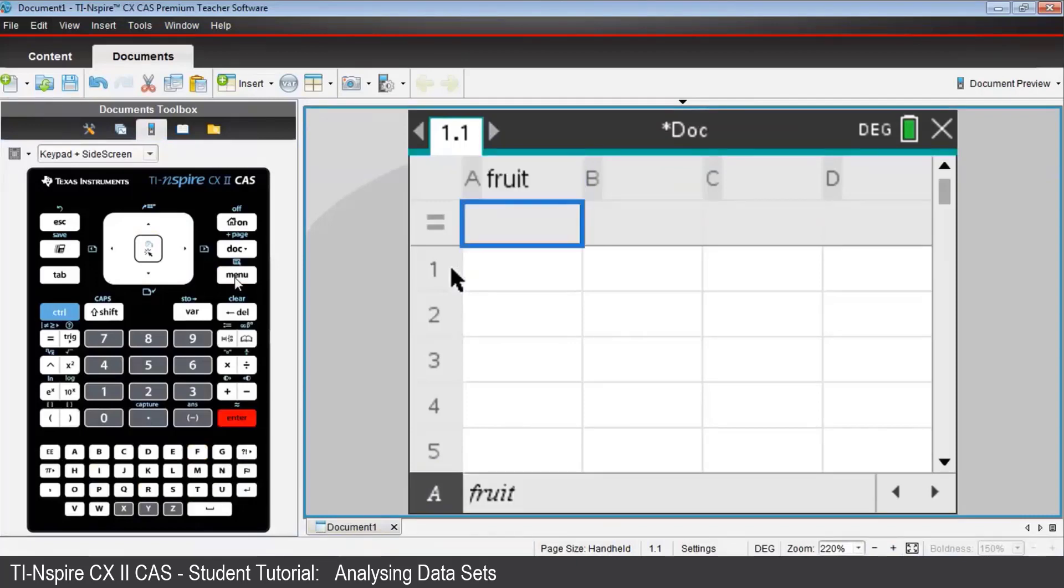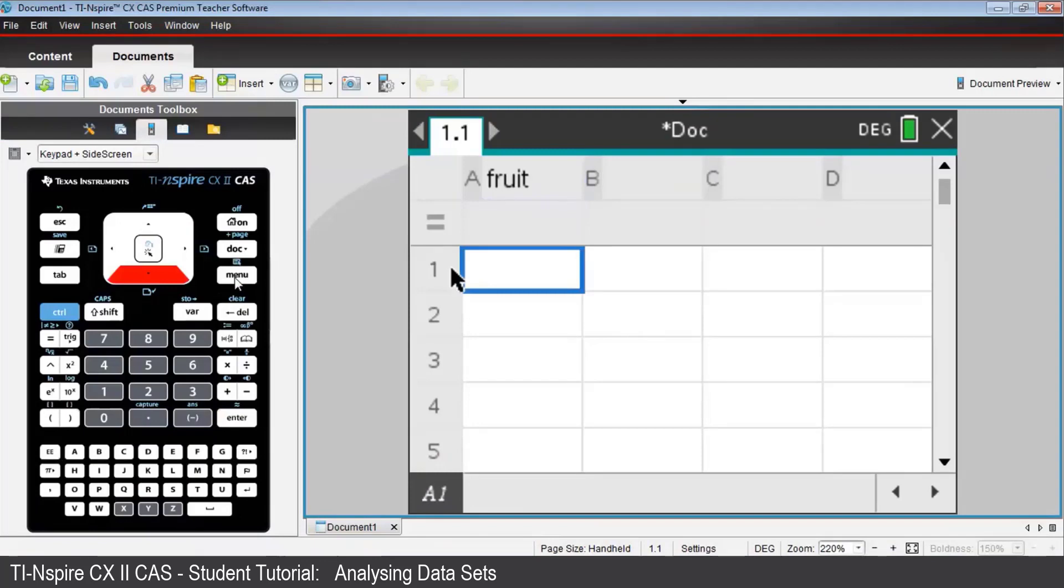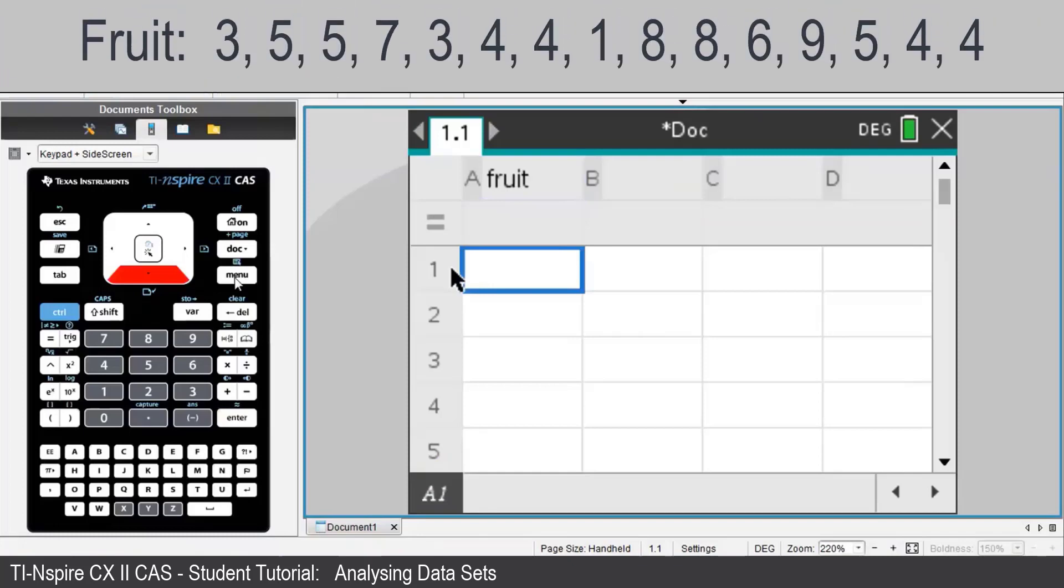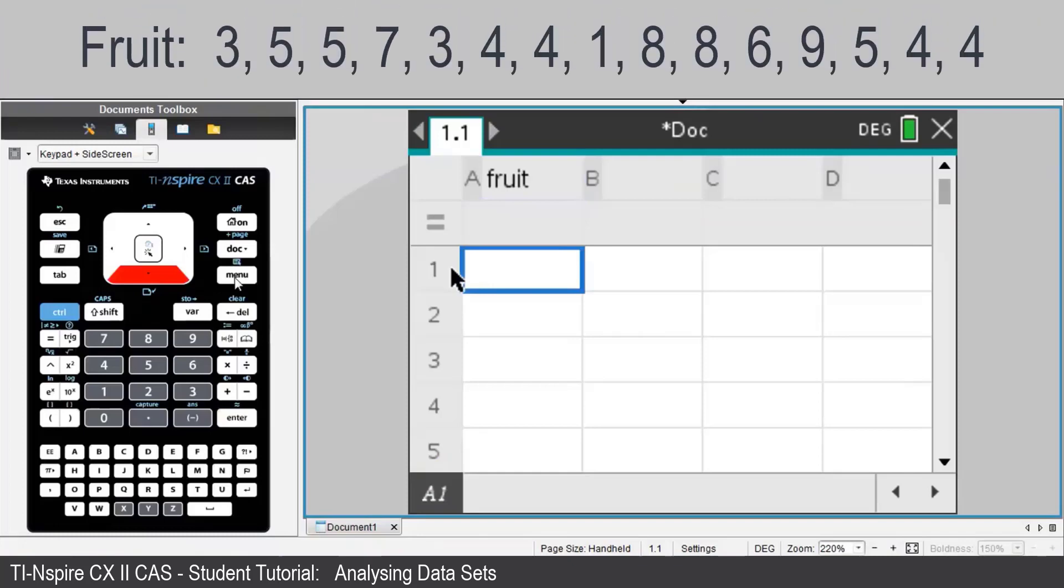Press Enter, then the down arrow key. And starting with cell A1, enter each of the 15 data values and press Enter or the down arrow key after each value. Now note, you may wish to pause the video here to make those data entries using the list that appears at the top of the screen.